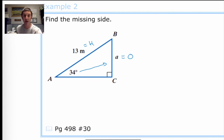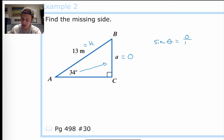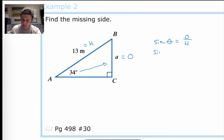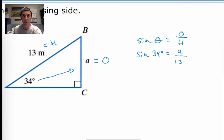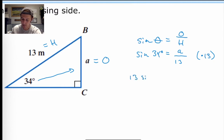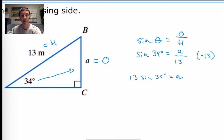So let's frame that up: the sine of an angle measure equals the opposite side length divided by the hypotenuse. Now let's fill in what we know: sin(34°) = a/13. We only have one unknown in our equation now. Let's multiply both sides by 13 to get 13 × sin(34°) = a.